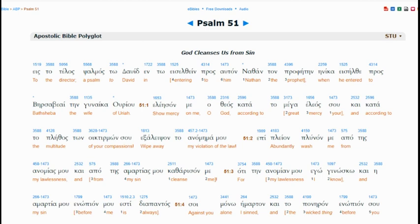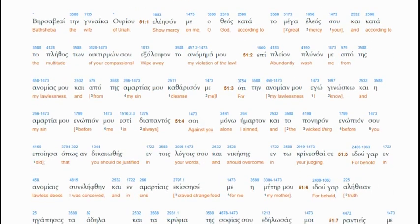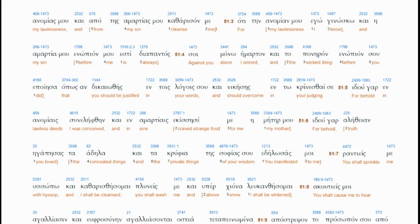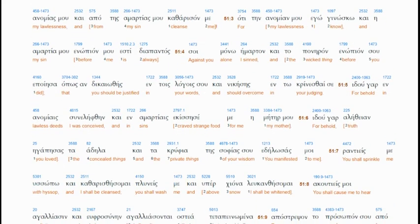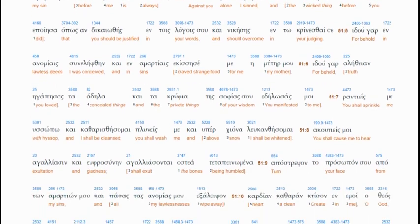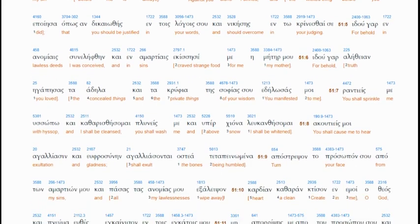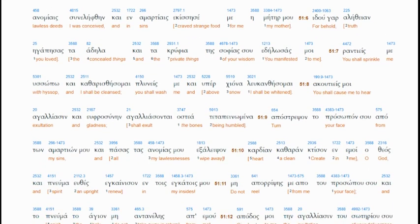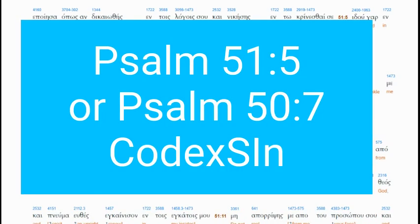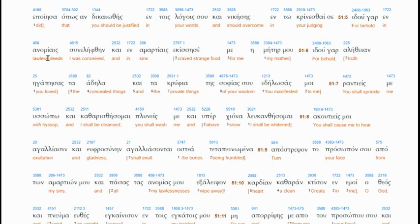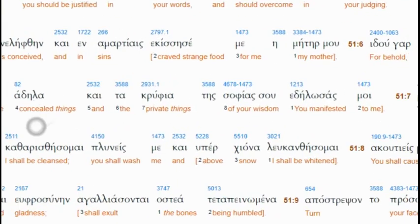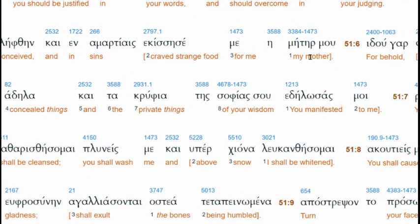So Psalms 51, I'm going to just show you a couple of things they hid. This is Psalms 50 in the Codex Sinaiticus. It's Psalms 51:5 here, which would be Psalms 57 in the Codex Sinaiticus. Behold in lawlessness or lawless deeds I was conceived. And in what it says sin, this is more like missing the mark, failing, crave, strange food, me, the mother, me. They hid that. That has a lot to do with a lot of stuff.